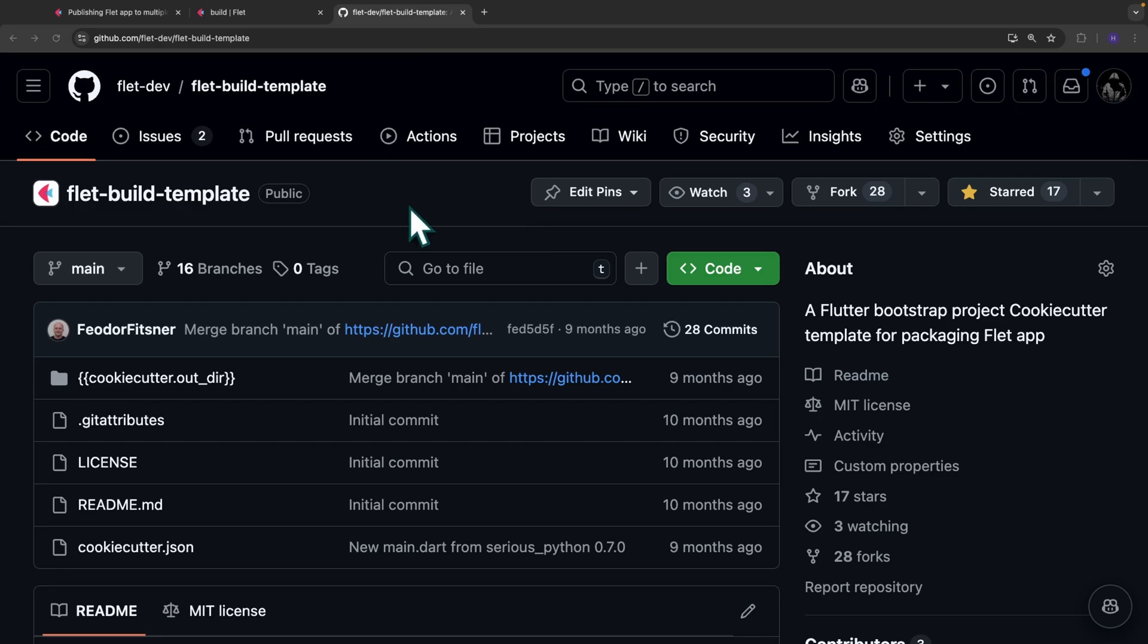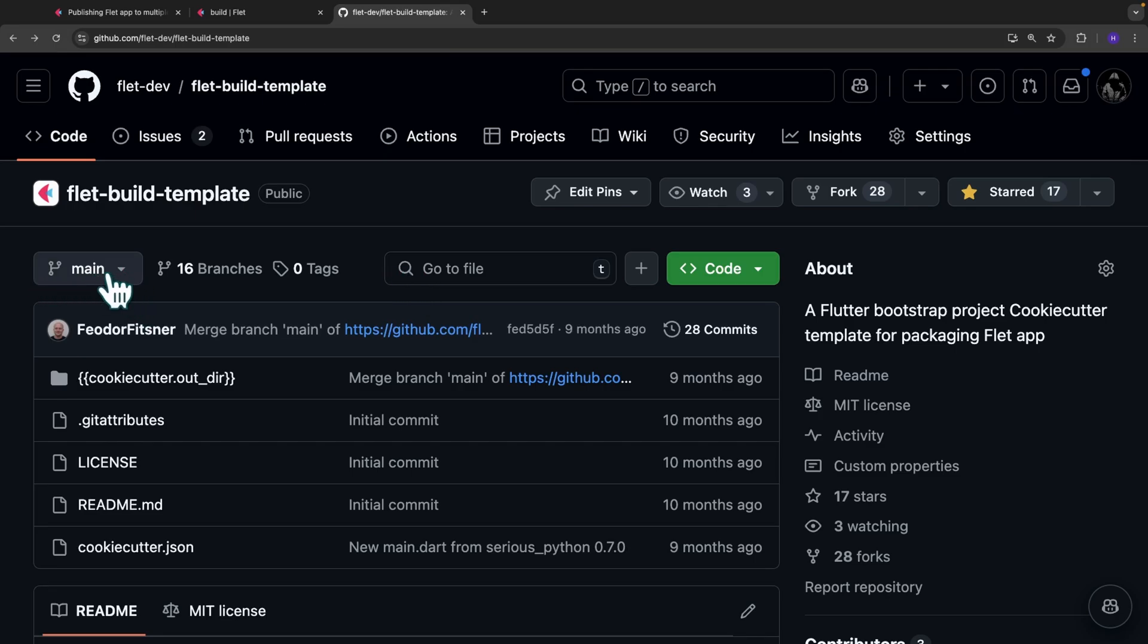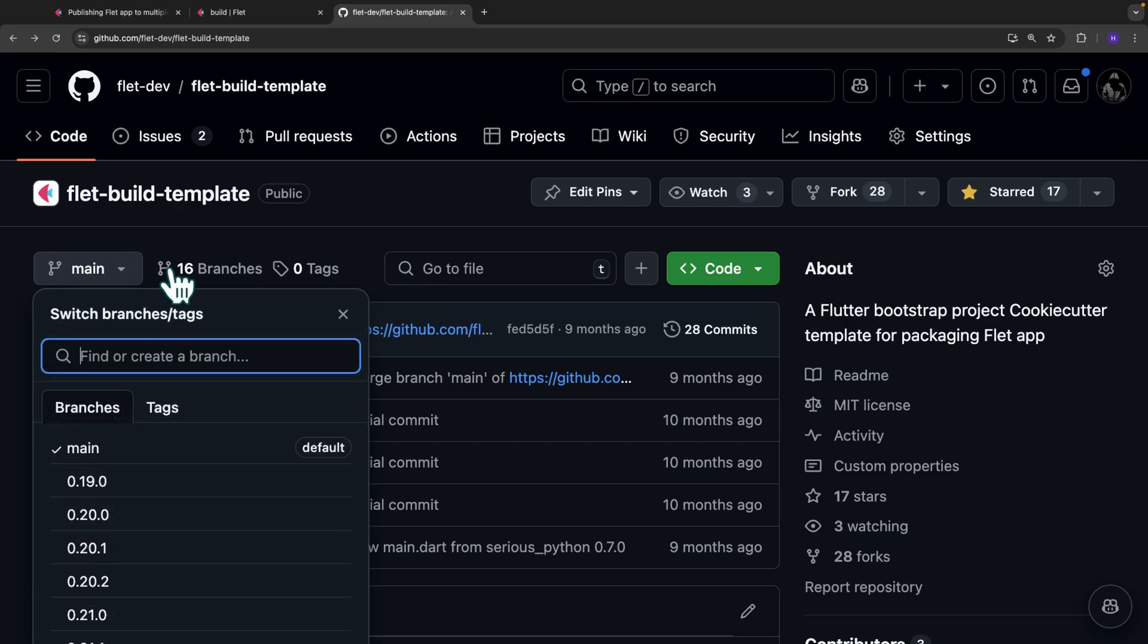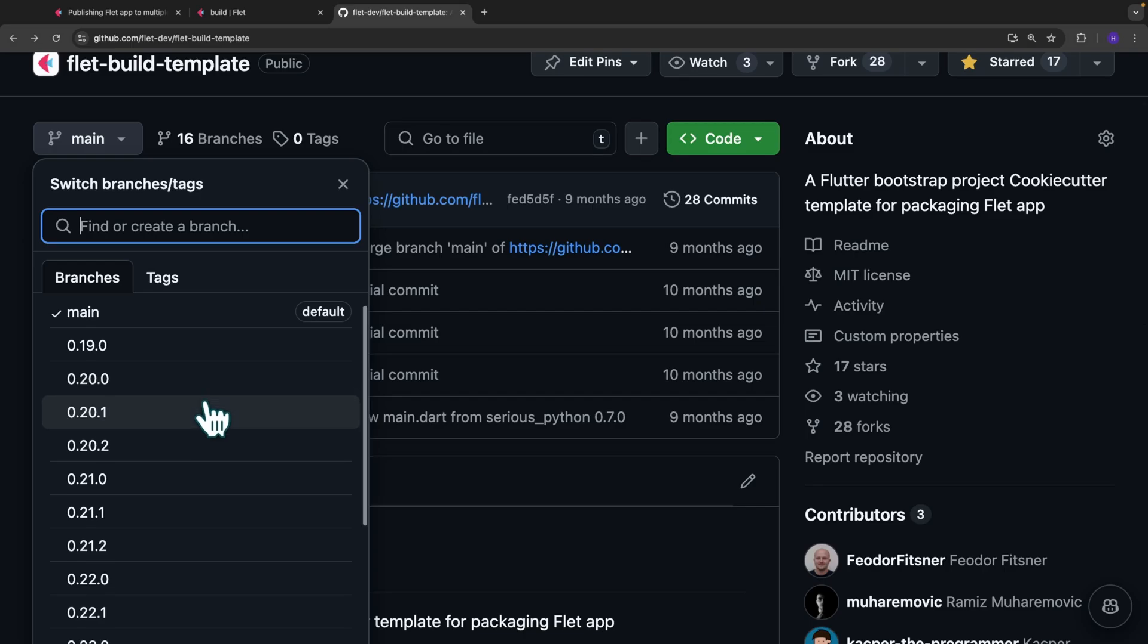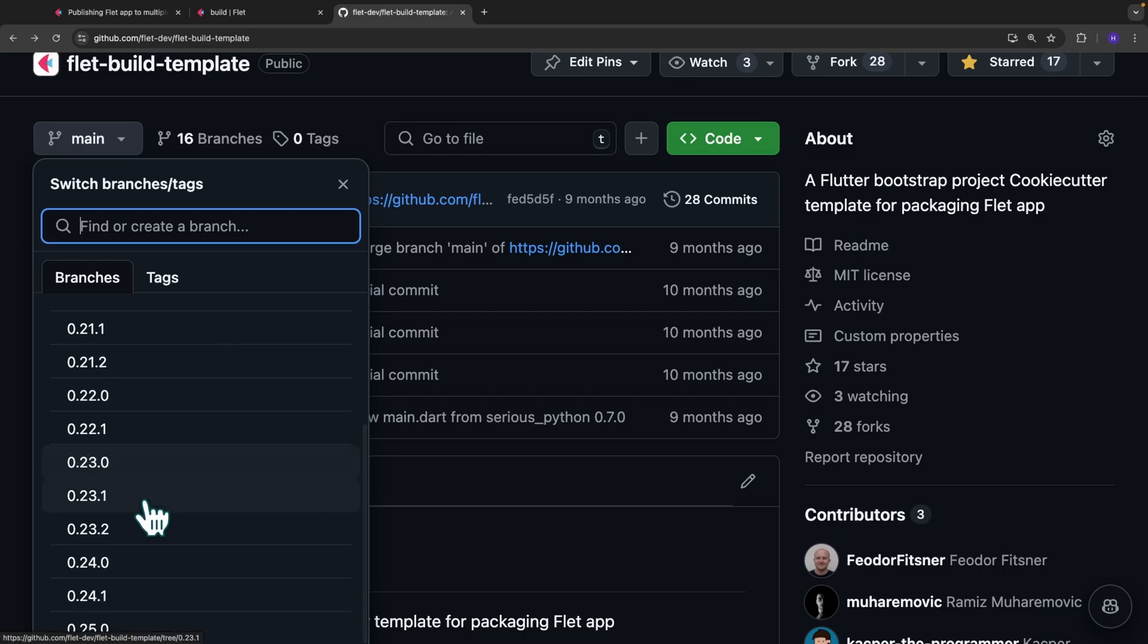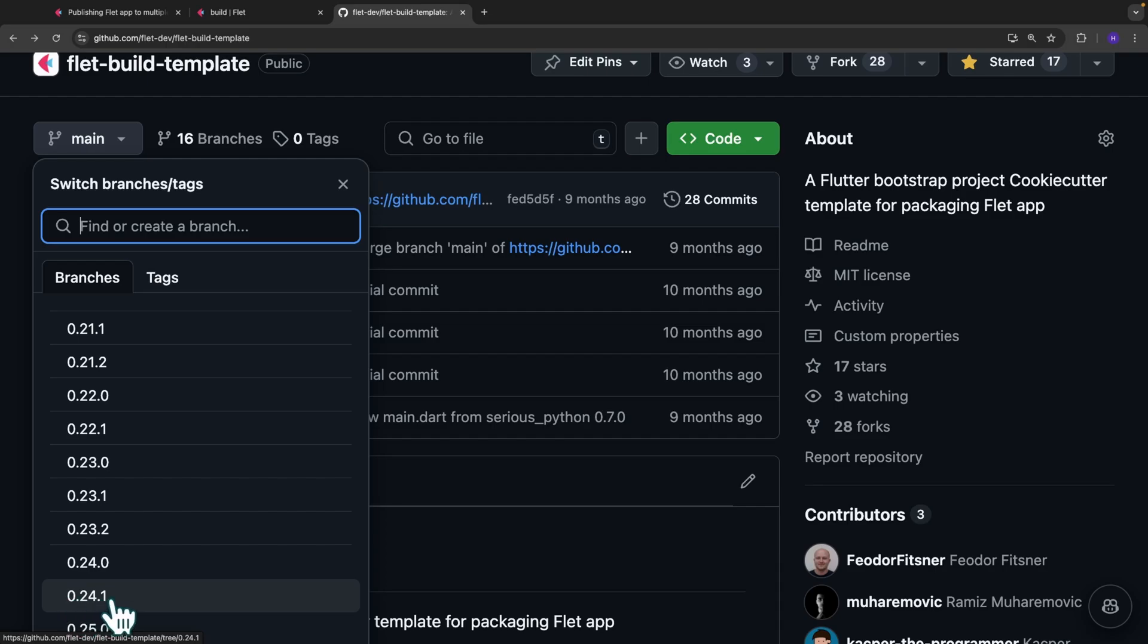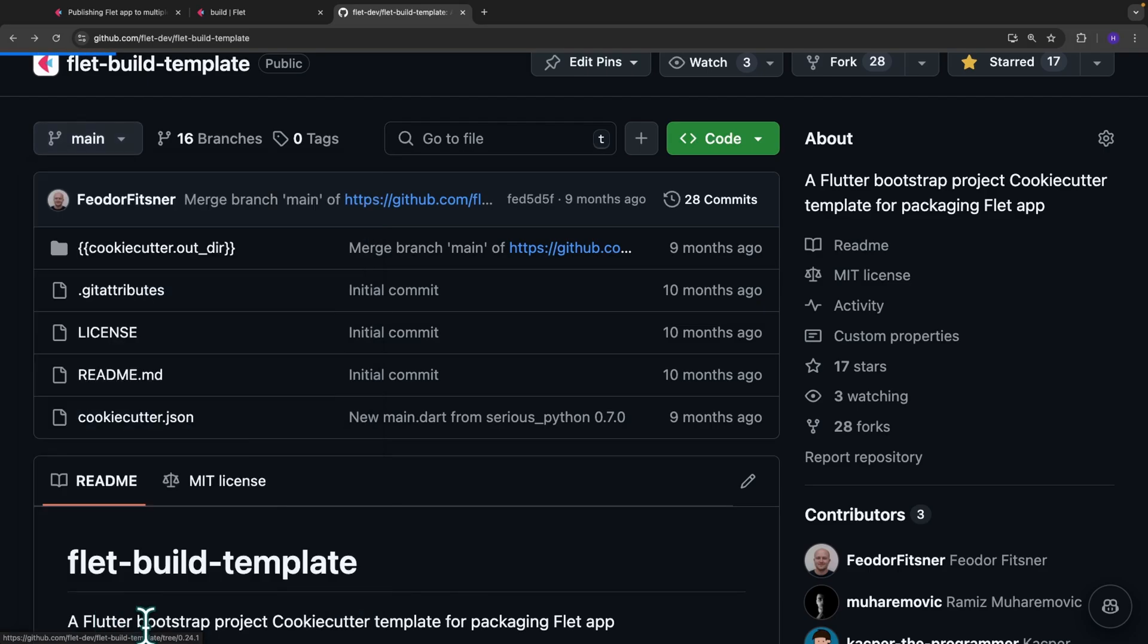Your build template can come from two types of sources, either from a git repository like this one or from a local directory. If you want to make your modifications in a local directory and then later on specify to Flet, you simply have to come over here to these branches. You select the branch that corresponds to your Flet version or the branch that corresponds to the template you want to modify. In this case, for instance, I'm going to choose 0.24.1 because that's the version of Flet installed on my IDE or in my virtual environment.